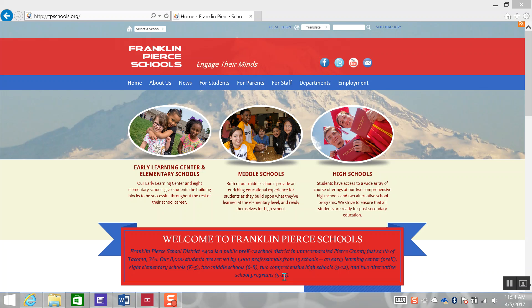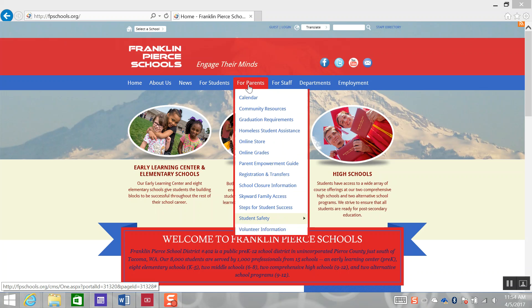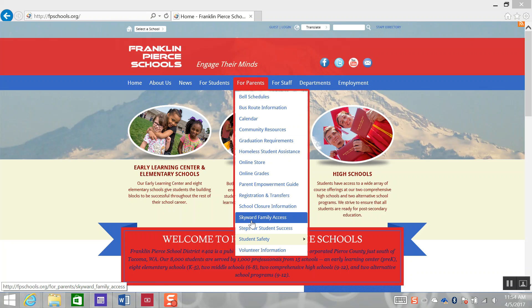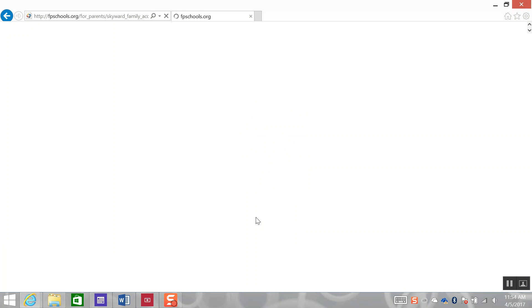From the district homepage, fpschools.org, select or hover over the For Parents drop-down menu. Locate Skyward Family Access and click on Skyward Family Access.